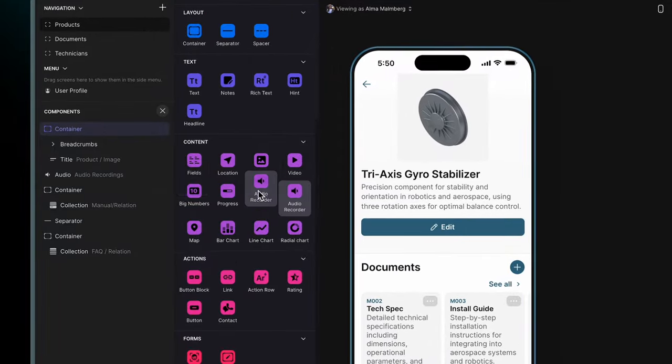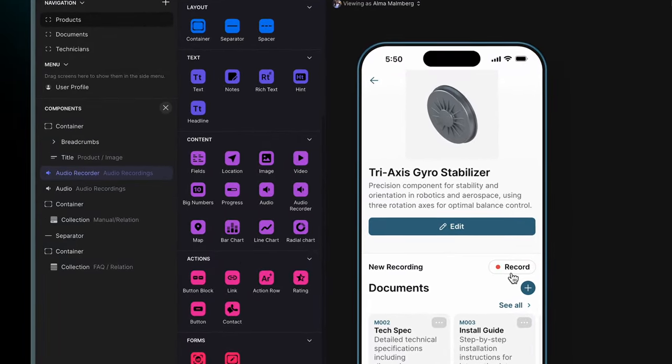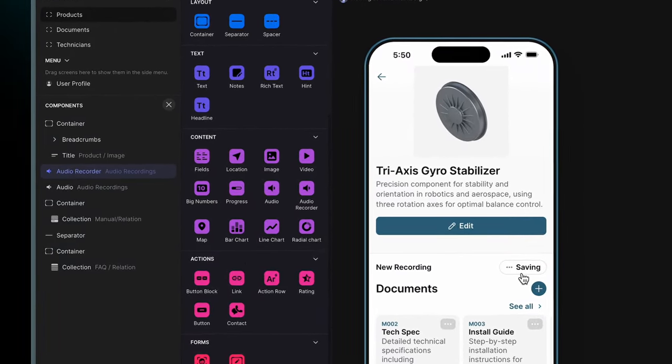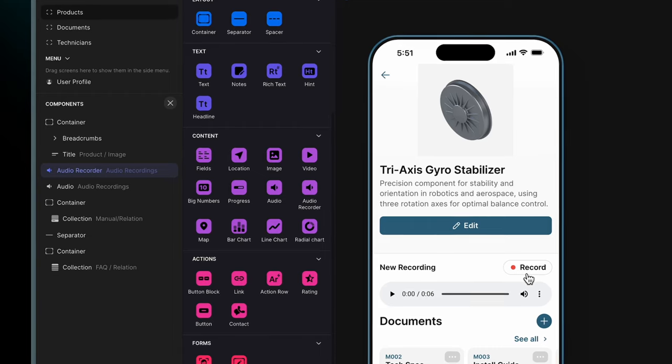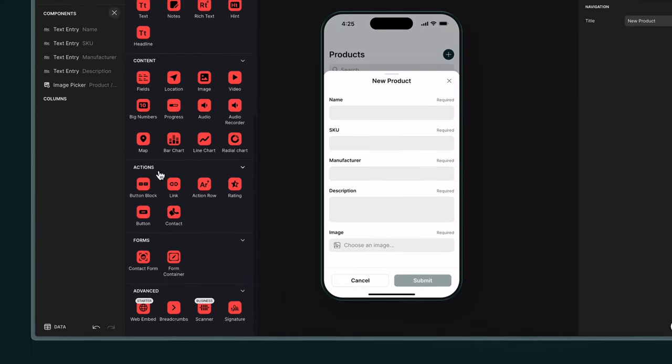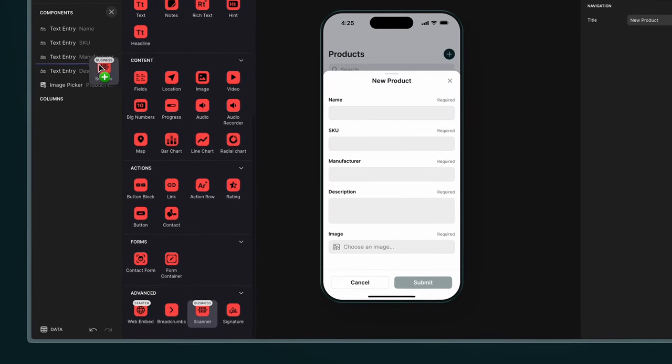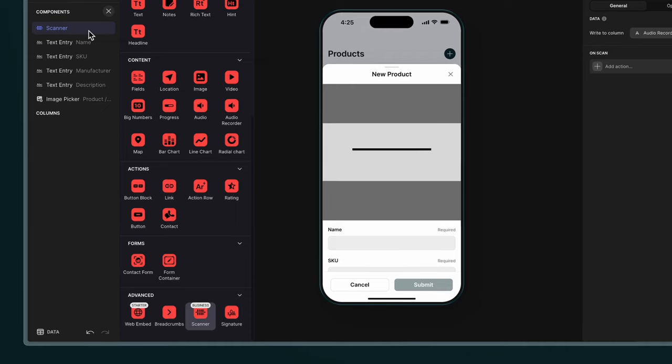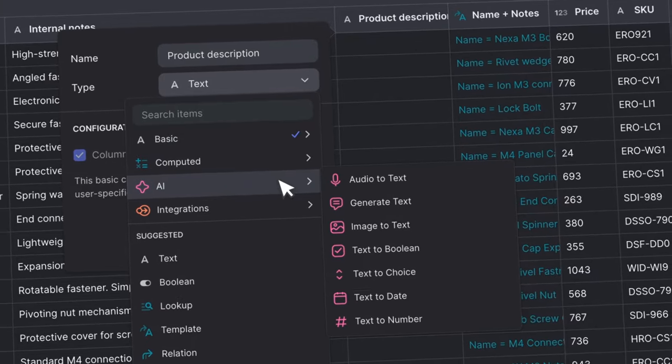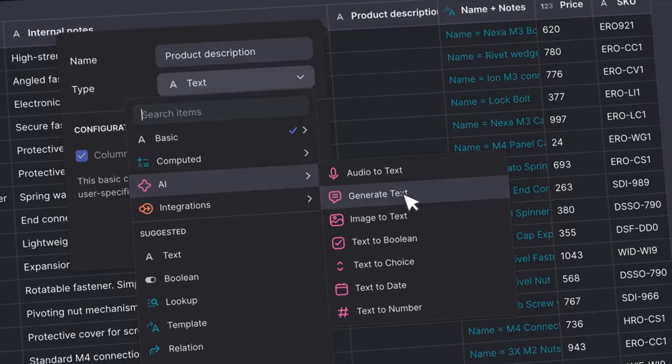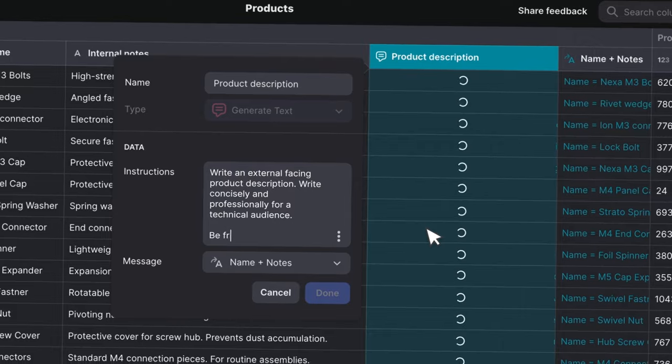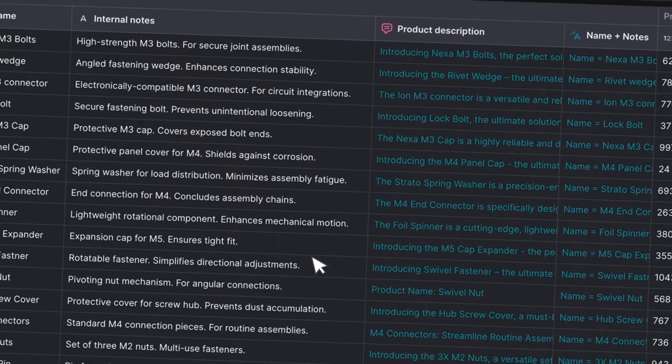For example, you can add a voice recorder to let users add their own notes and context to your knowledge management system. Or a barcode scanner so users can scan a product and automatically pull up relevant manuals or notes. You can also add AI features directly into your knowledge management system to make it even more powerful.